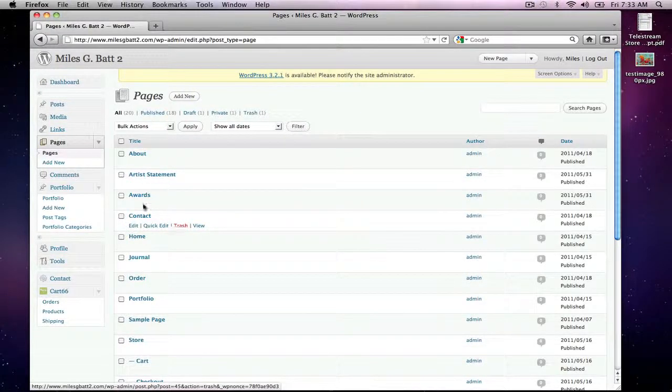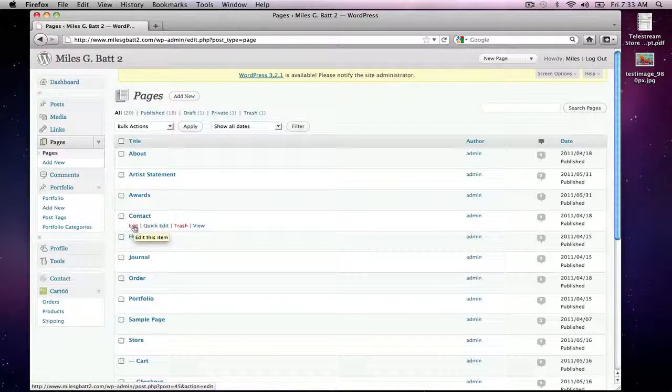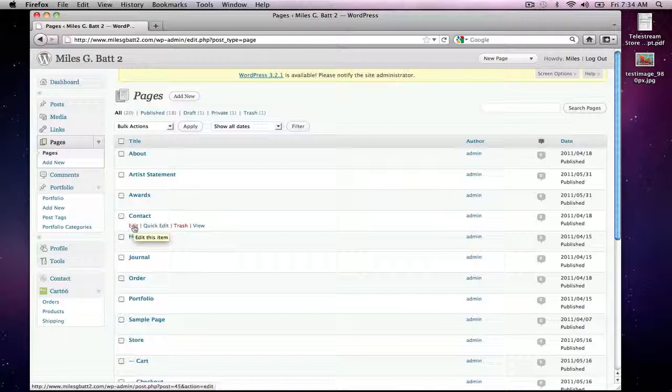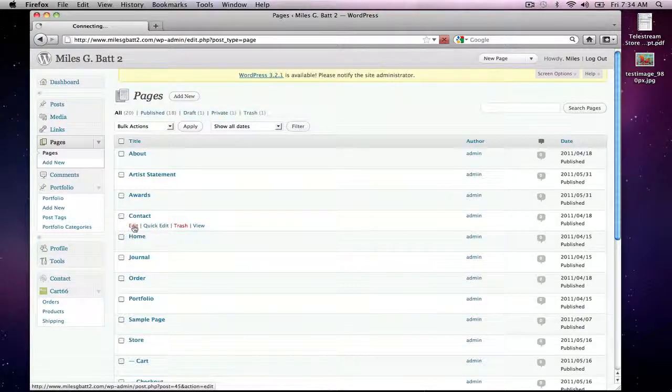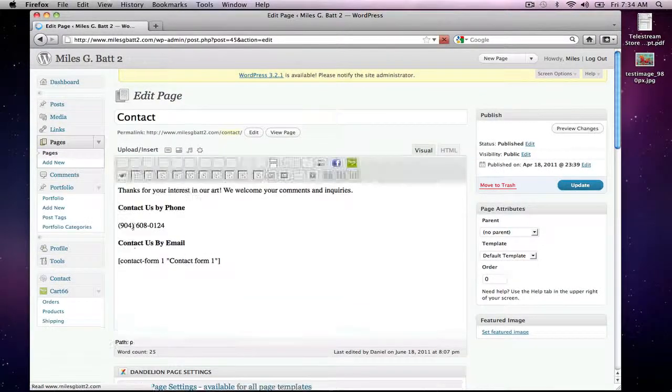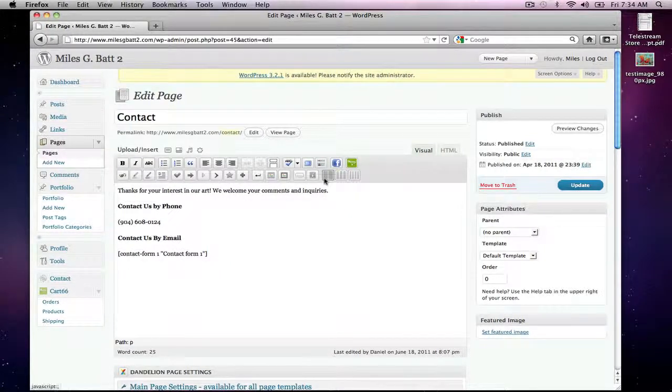And if you hover over the area here under Contact, you'll see Edit, Quick Edit, Trash, and View will come up. So we're just going to click on Edit here.